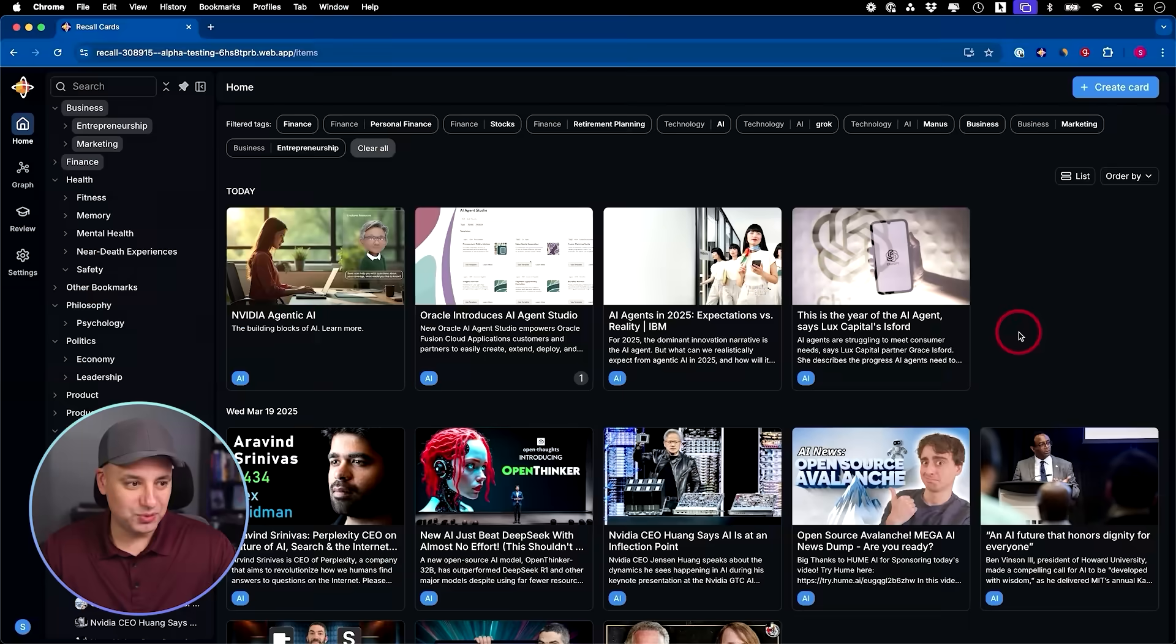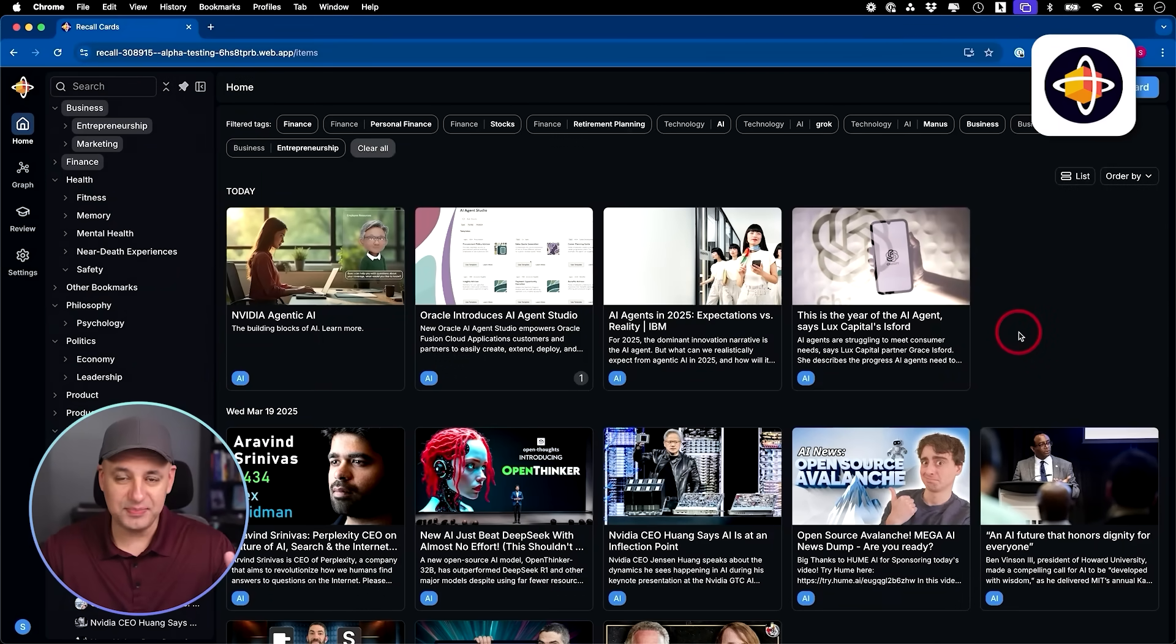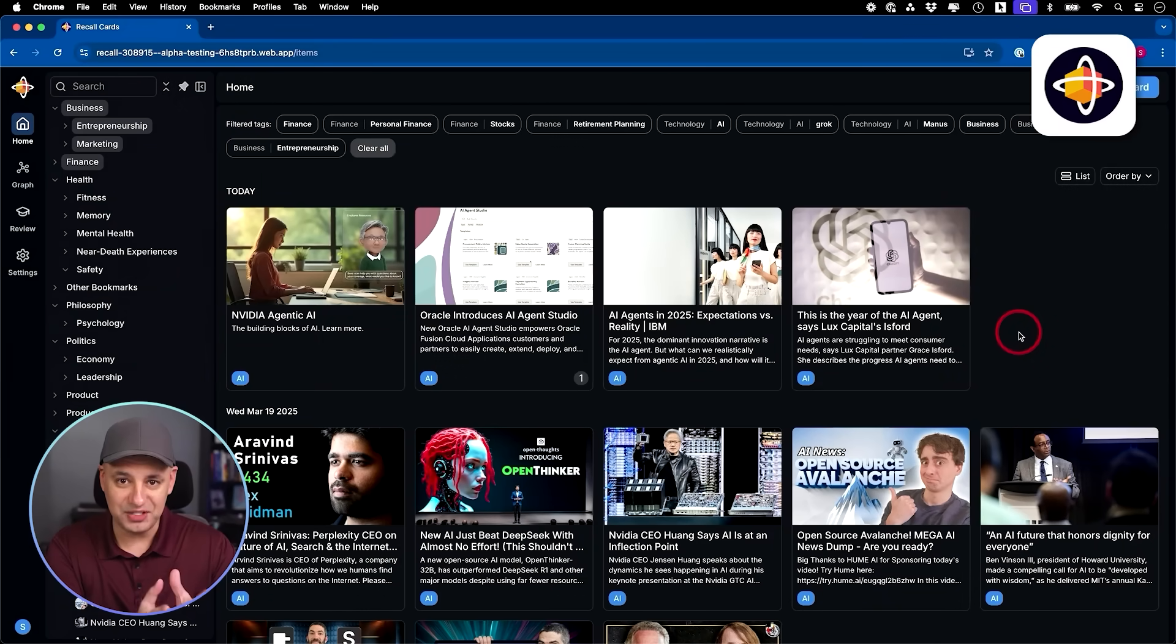Lately I've been using this tool right here called Recall. It's basically an AI-powered knowledge base that helps me retain a lot more information that I consume online, both on my desktop and on my phone. I'm going to show you around this platform, but they recently had a major update.